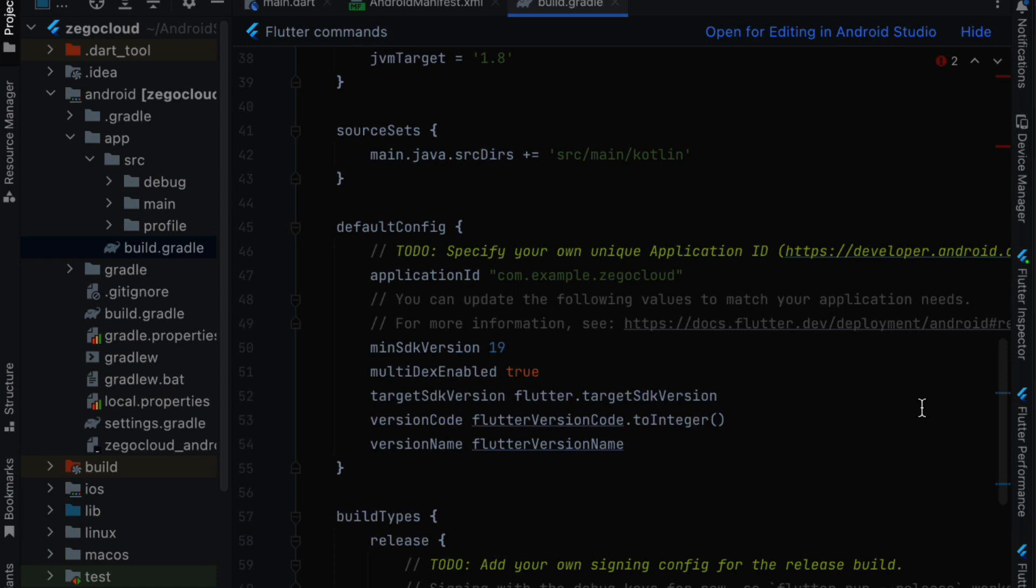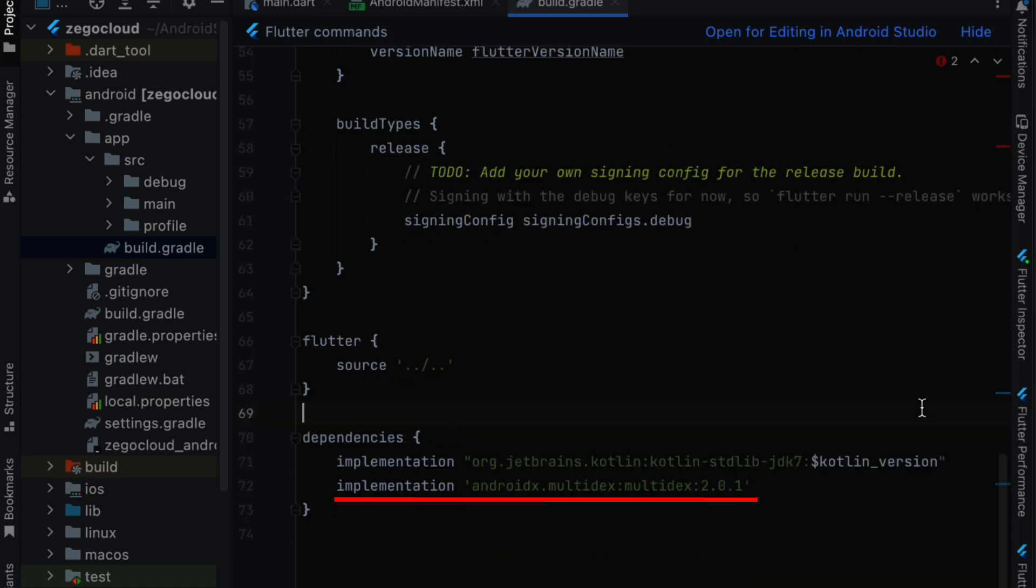So when it exceeds that number it's going to give you an error. In order to enable the multi-dex feature you need to add this line, multi-dex enabled true. And in the dependencies also you need to add implementation androidx multi-dex multi-dex and then the version 2.0.1.